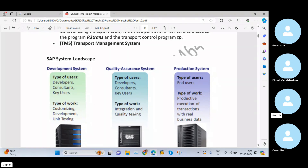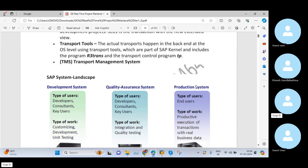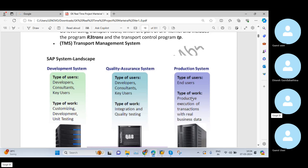In the quality system, we perform integration testing, quality testing, and user acceptance testing. In the production system, we handle the productive execution of transactions — meaning the day-to-day business operations and day-to-day business transactions such as bills, invoices, and all regular business activities.